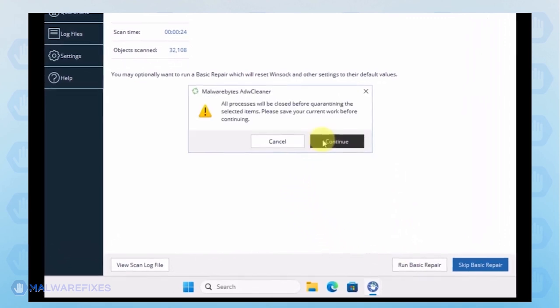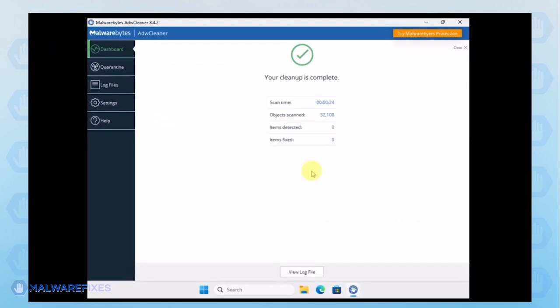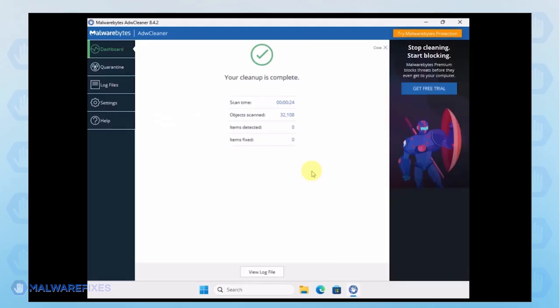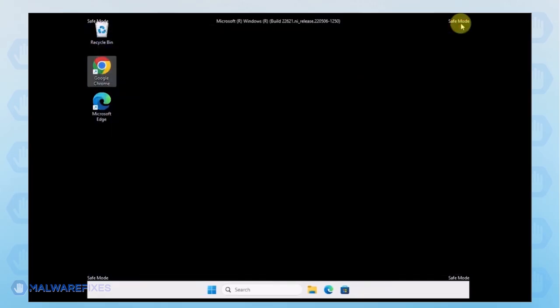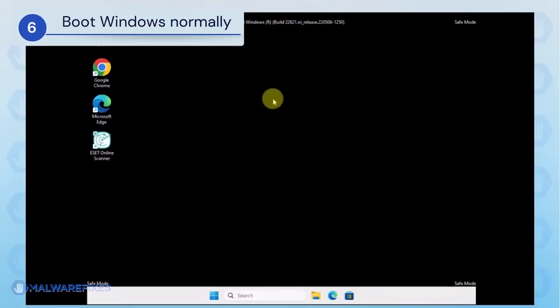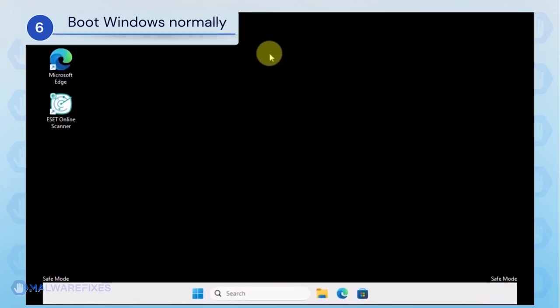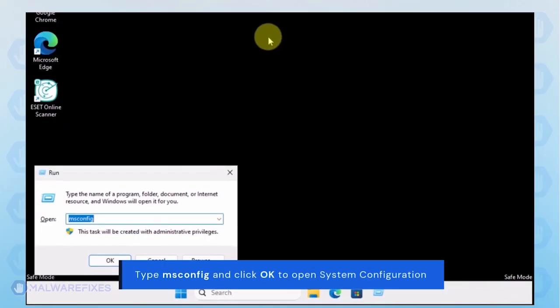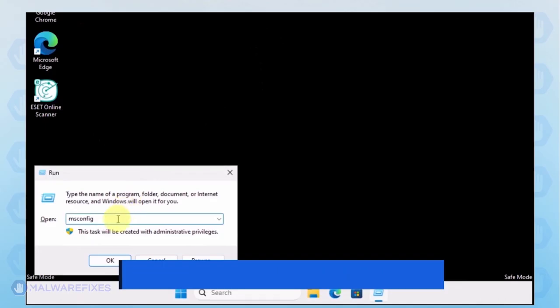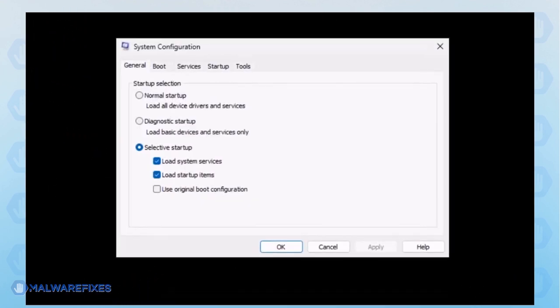After the scan, please close the ADW Cleaner program. In the run dialog box, please type MS Config. Click OK or press Enter on the keyboard to open System Configuration.